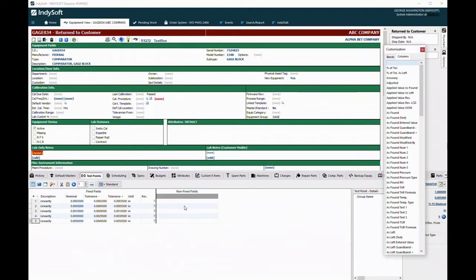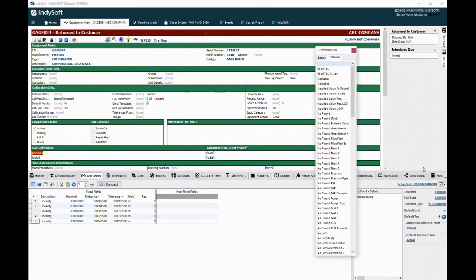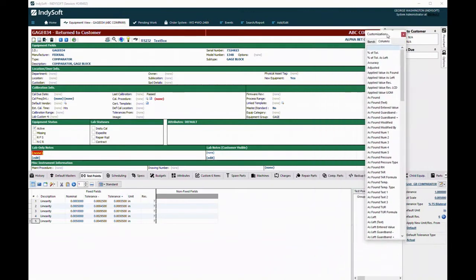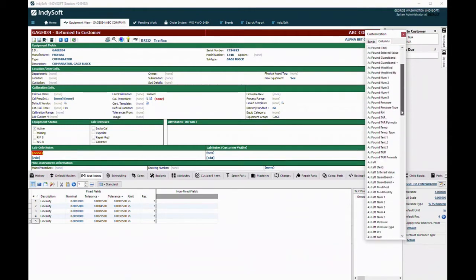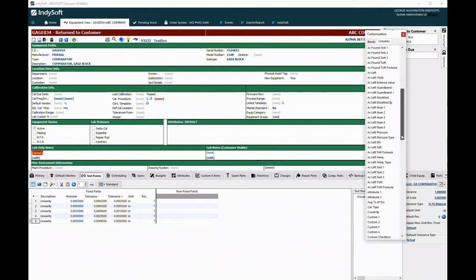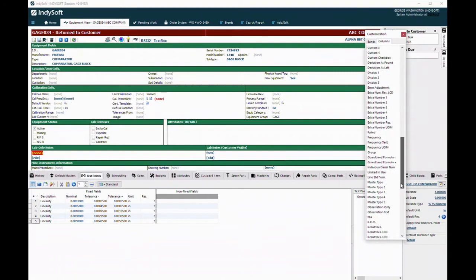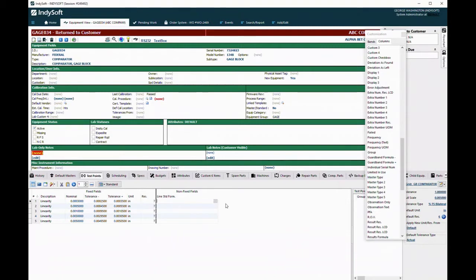The way we do that is first in our setup grid, you see where I've got one called gauge block comparator. What we want to do is set up our description, our nominals, our tolerances as we wish it to be. Then what I do is come over and find the line standard formula. We drag that out here.